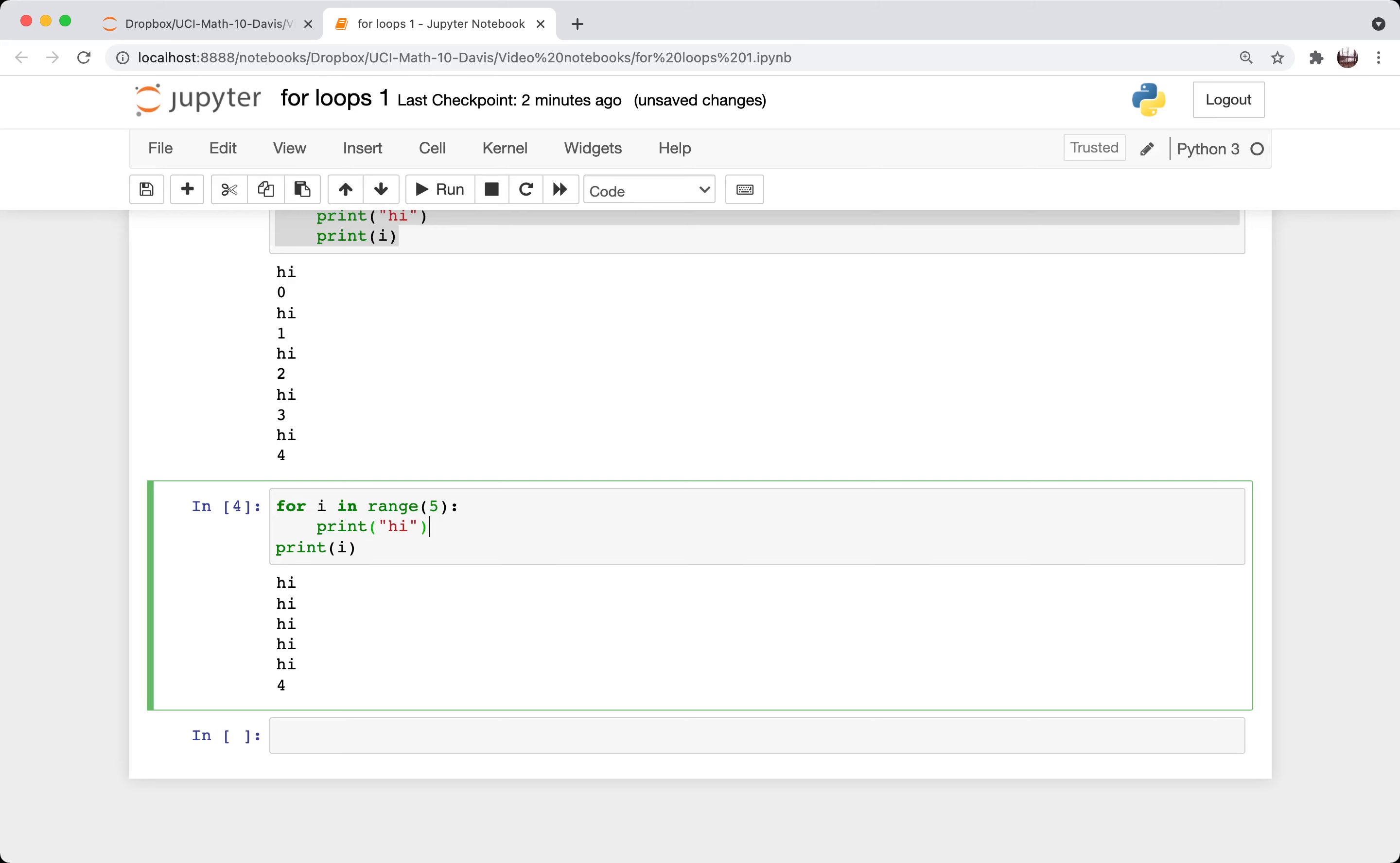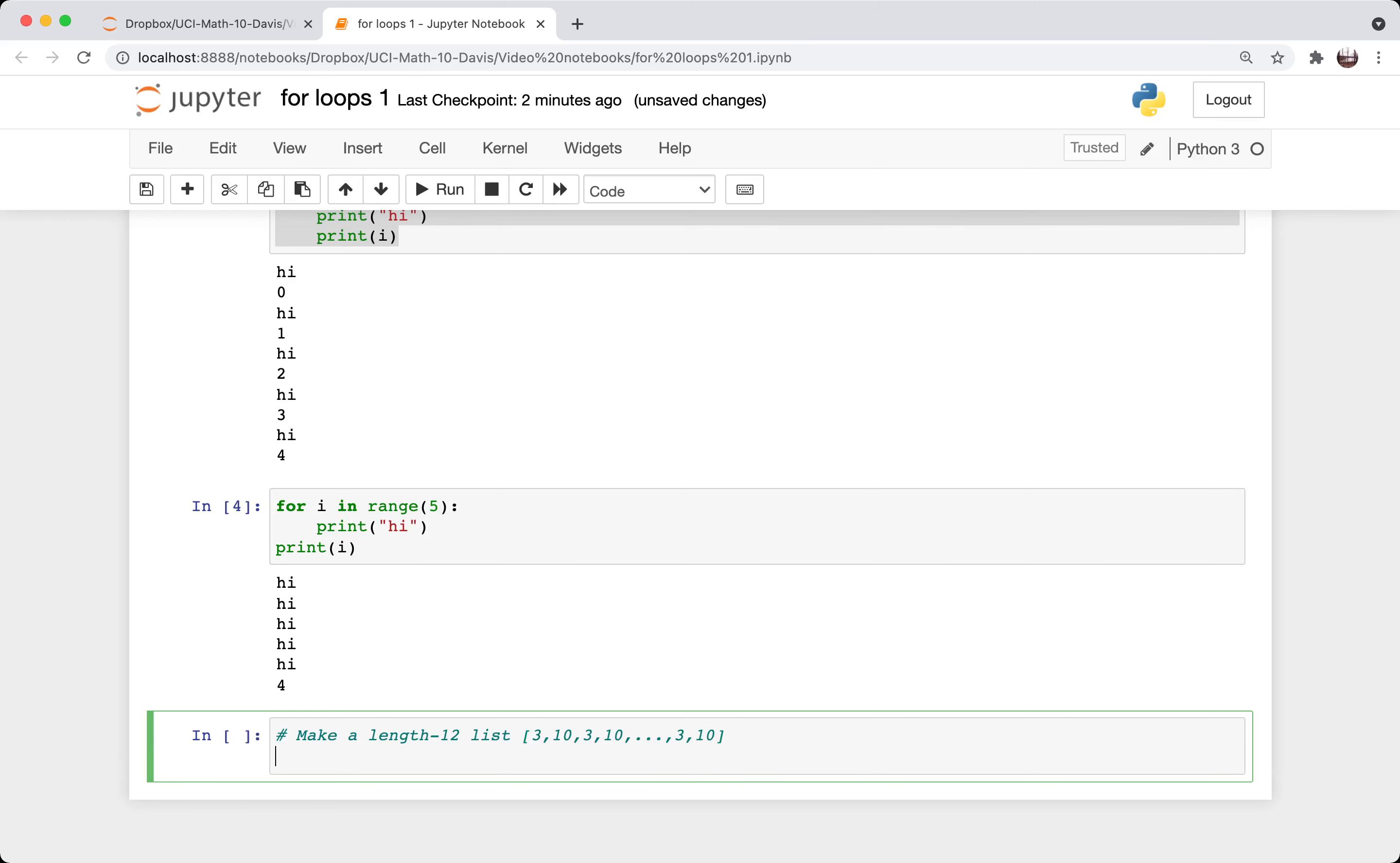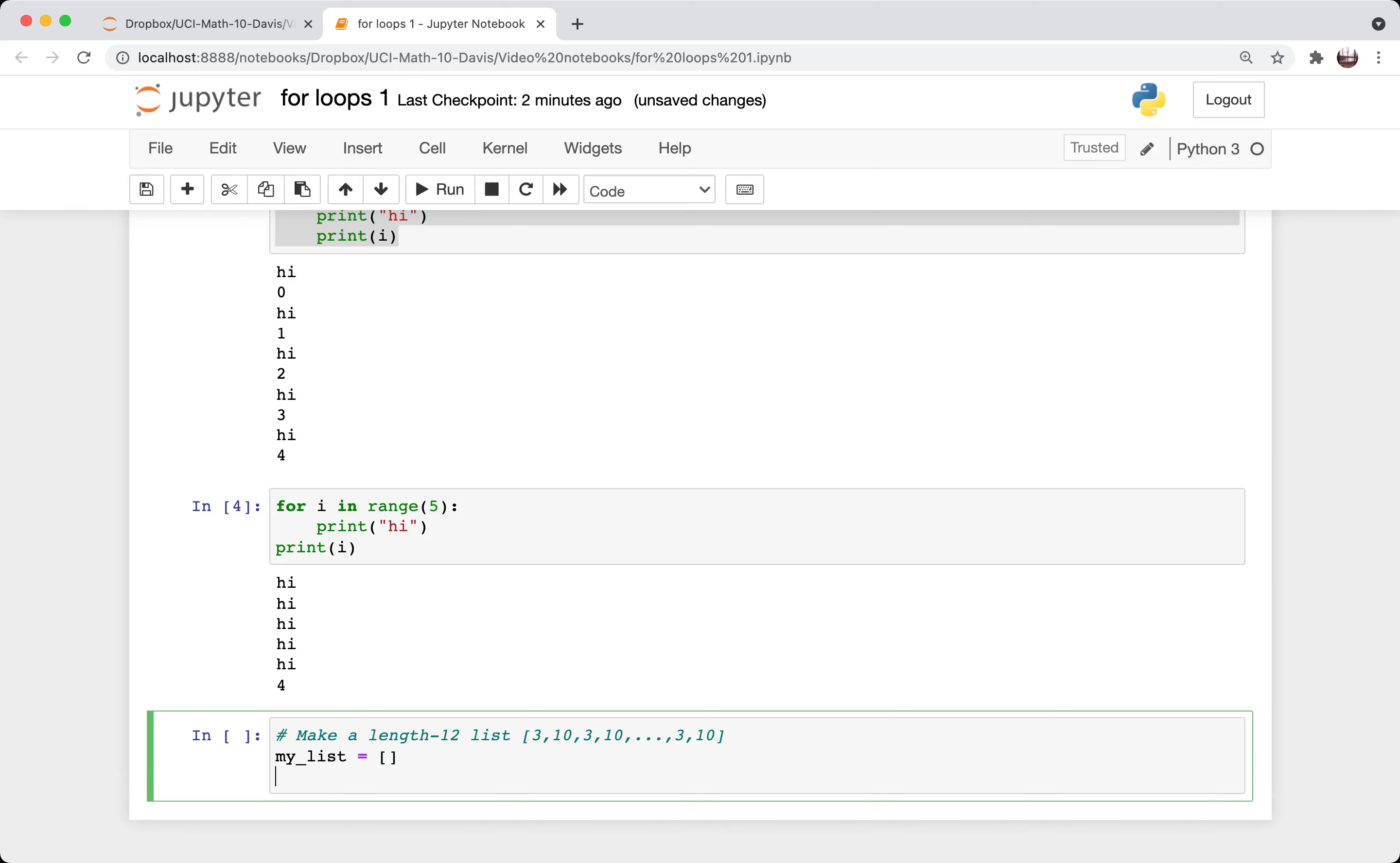Let's do something a little more interesting. Let's make a length 12 list that goes 3, 10, 3, 10, and so on, for six total repetitions of the 3 and the 10. And I'm going to start out making an empty list. So if you have square brackets with nothing inside, that gives you a length zero list.